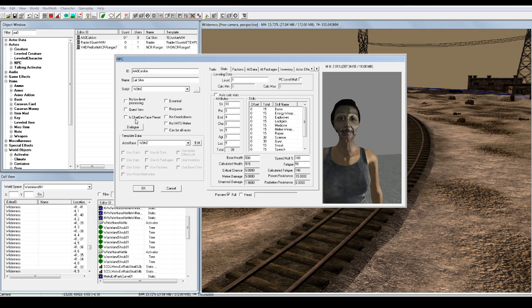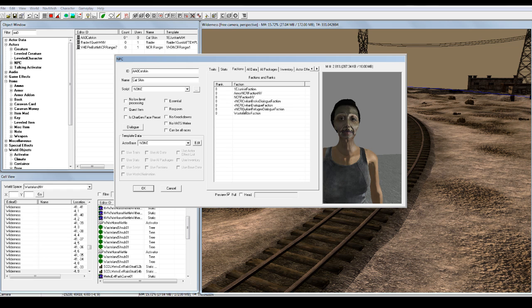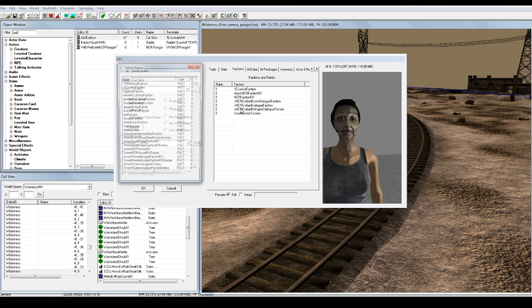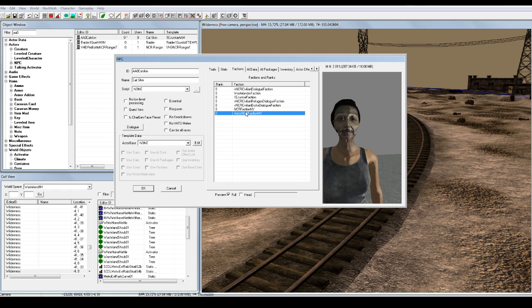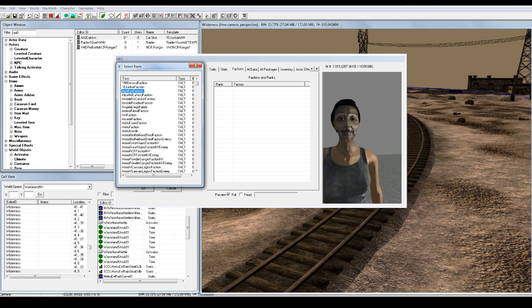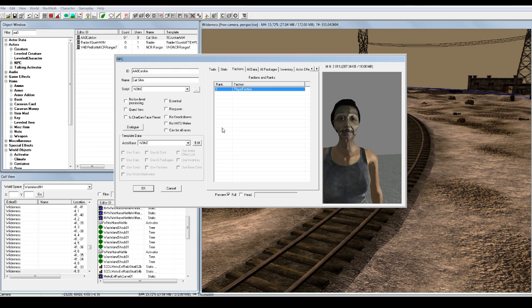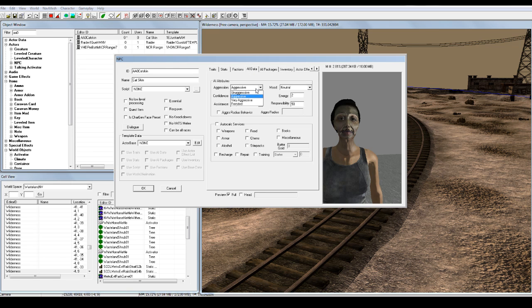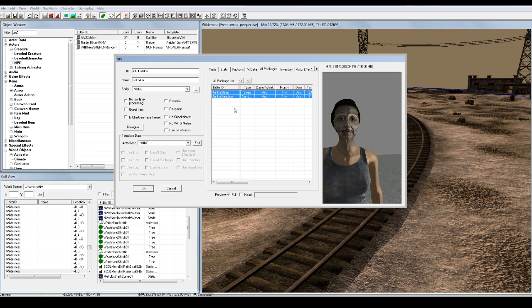Now factions — click all of them and hit delete, because you can't just click them individually. Then hit New. Type P and L, and it goes to player faction. What this means is she's gonna be your friend — she's not gonna be hostile towards you and won't attack you. Aggression, we can change this to whatever we want. Let's have her really aggressive.